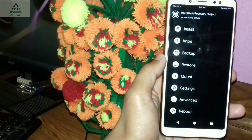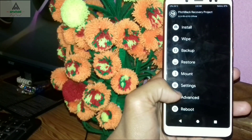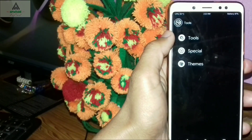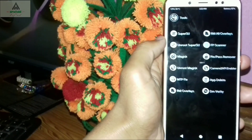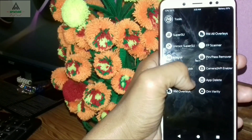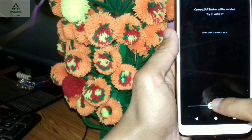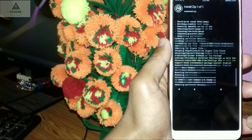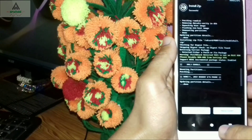Now to enable Camera2 API, go to Advanced again, then Additional, then Tools. Click on App Delete, then click on Camera2 API, then click on Camera2 API Enabler, and swipe to confirm. This will enable Camera2 API on your phone. Flashing process completed.